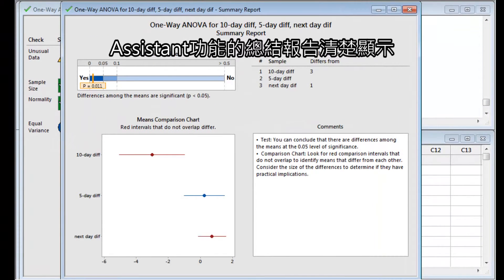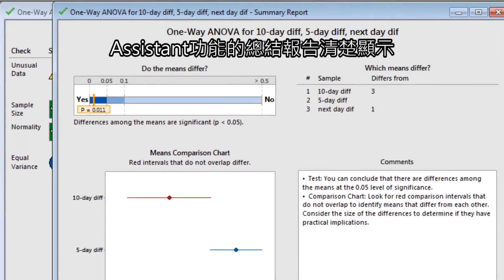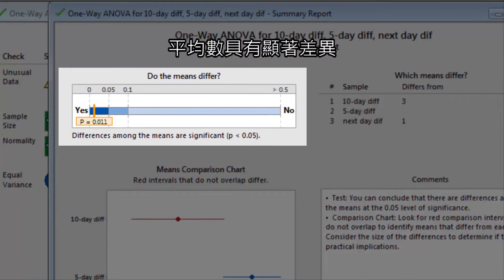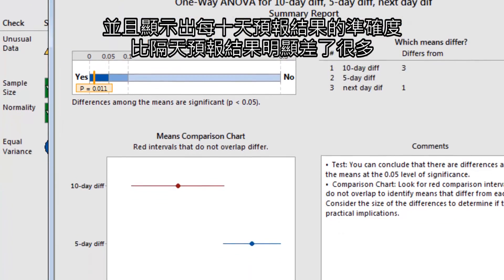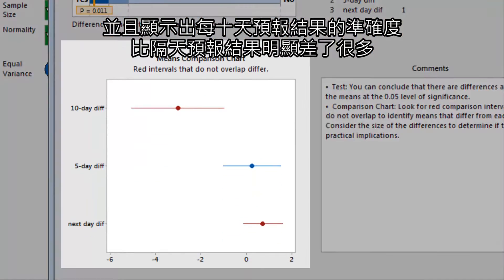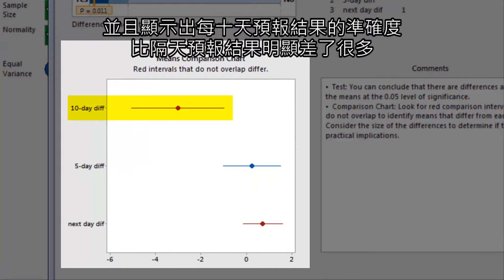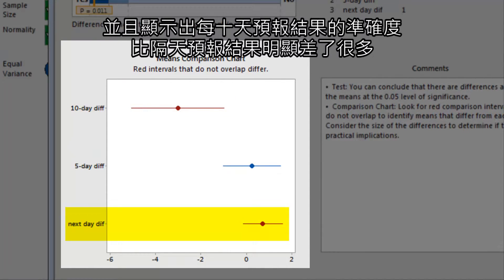The Assistant's summary report clearly states that the means significantly differ, and shows that the 10-day forecast provides a significantly less accurate weather prediction than the next-day forecast.